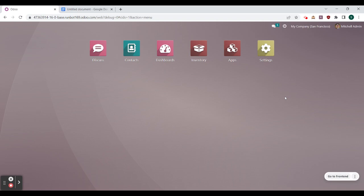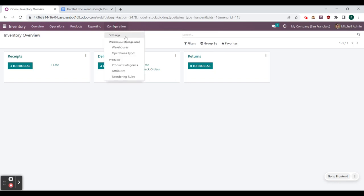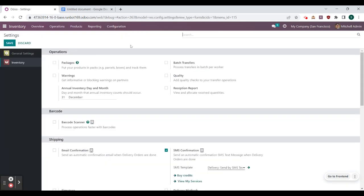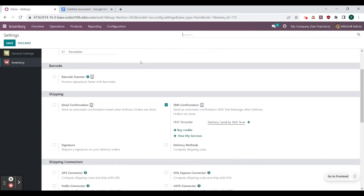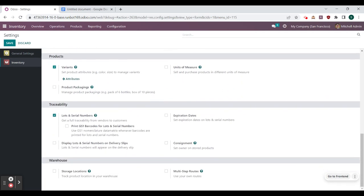I'm in this database here and we have just these core apps — I really only downloaded inventory and contacts. We'll hop into inventory and go to configuration and then to settings, because we need to activate locations within our warehouses. To do that we can scroll down until we find storage locations, check that, and be sure to save.